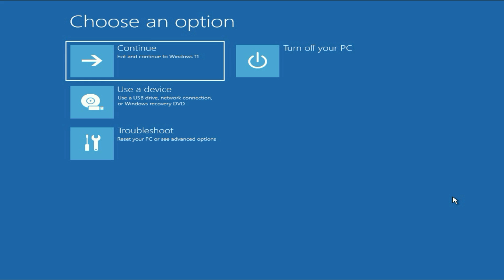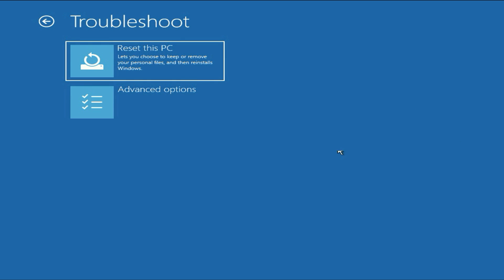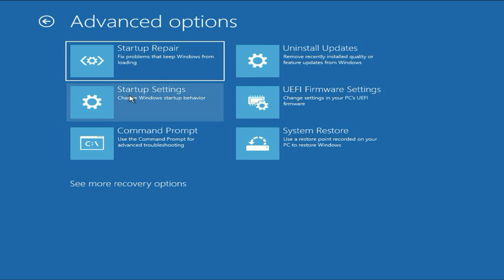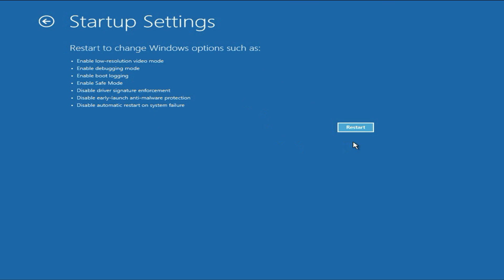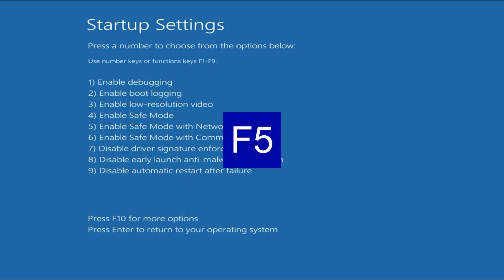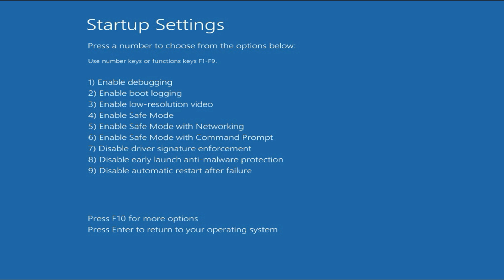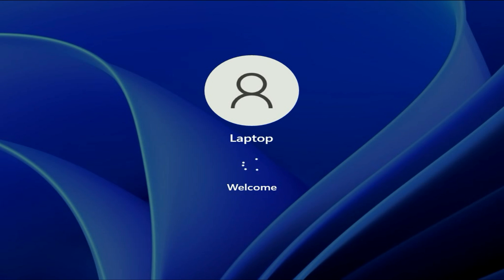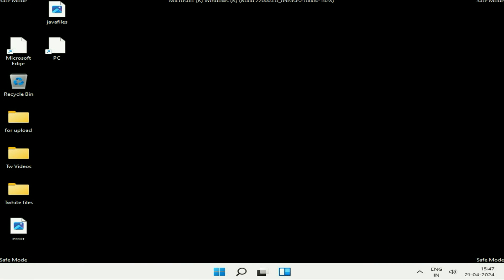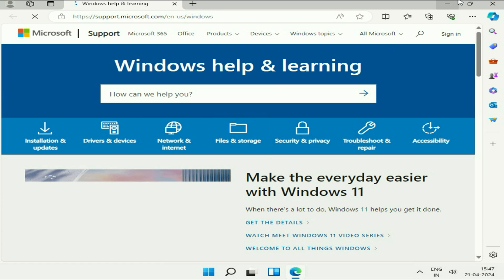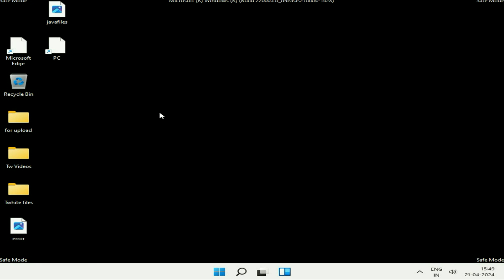If you are still getting the same error or any kind of blue screen, click on Troubleshoot again, then Advanced Option. The next method you can try is click on Startup Settings. This option will help you open your system in Safe Mode. Click on Startup Settings, then click on Restart. Now press the F5 function key on your keyboard and this will open your system in Safe Mode.